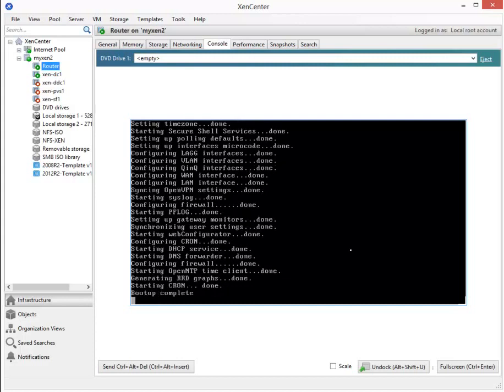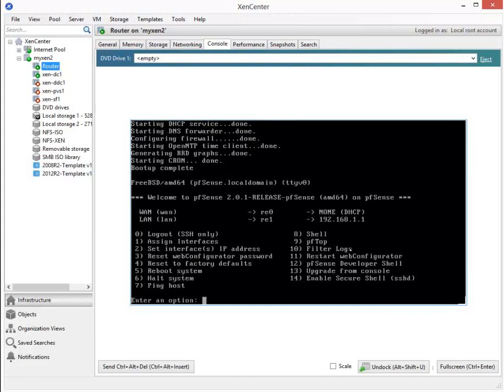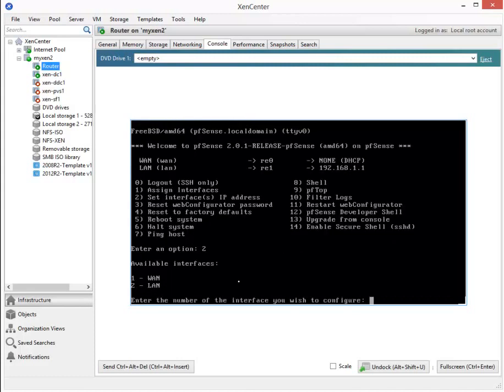From our next menu, I think it's item number 2, we select to actually assign the IP addresses. That would be this here, Set Interface IP Addresses. We're going to enter 2. Choose which one we're going to do first. We're going to select number 1, which is the WAN.